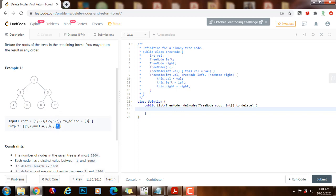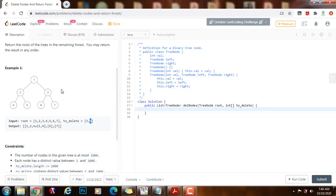We also have to delete the node with value 5. After deleting the node with value 5, which is this one here, we have this tree with root 1 that has nodes 1, 2, and 4. So we remove this node and we are left with this tree here, this tree here, and this tree here.